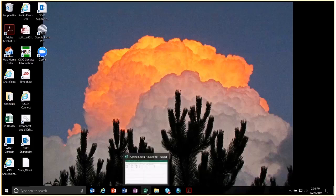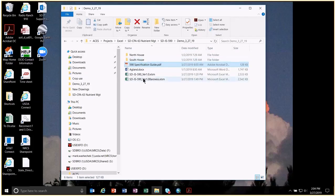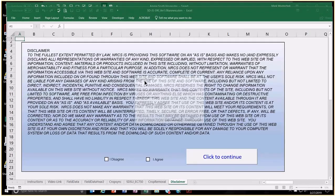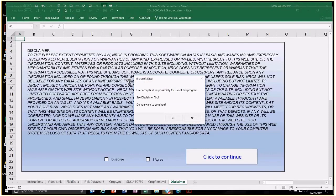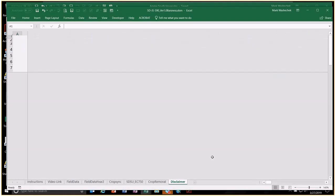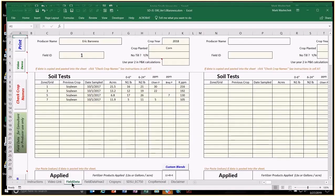We'll have Mark open up a spreadsheet. There are basically two ways this can be done — as a documentation tool or a planning tool. Mark will open a spreadsheet that was emailed back to the NRCS office. As an NRCS employee, we can see the crop grown, yield goal placed, and fertilizer applied to check whether we're following the guidelines in the specification guide. We're going to first agree to the disclaimer and click to continue.